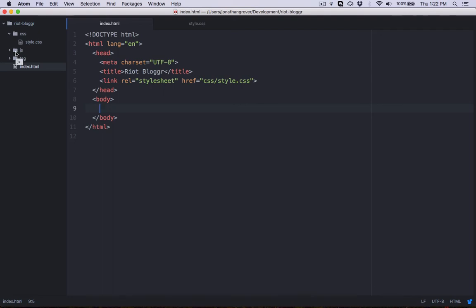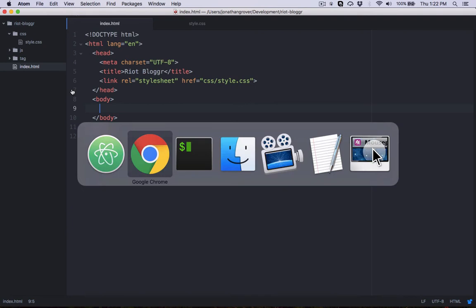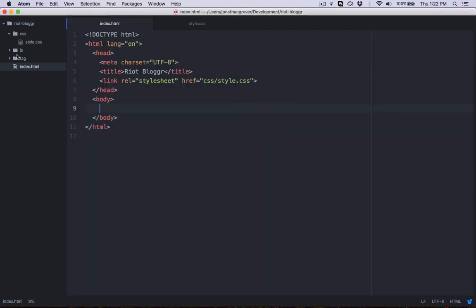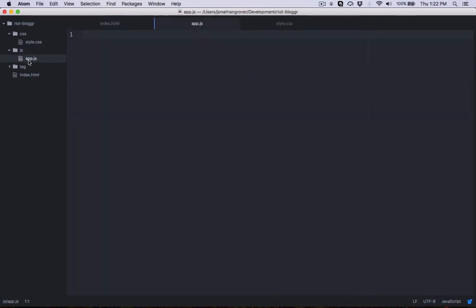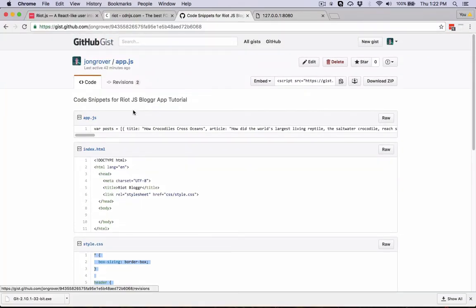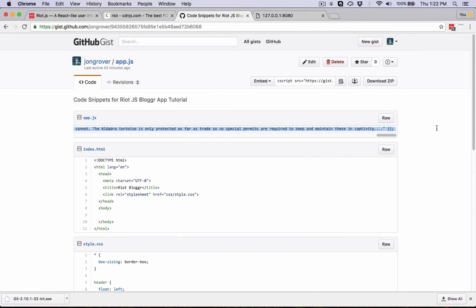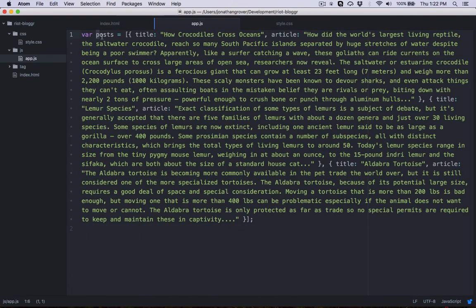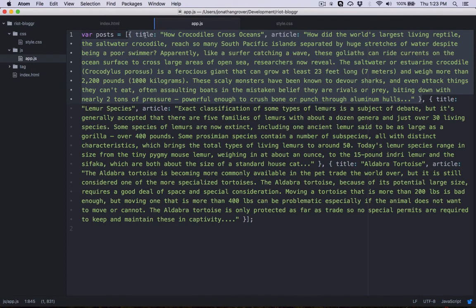Next, we'd like to create a JavaScript file to hold the information about all of our blog posts. We'll jump back to terminal and create js/app.js, then open app.js in the editor. I've provided a code snippet you can copy and paste from the same gist under app.js. Here I'm creating a JavaScript variable called posts set equal to an array, where each individual post is represented as an object with a title and article key referring to each post's title or article text.